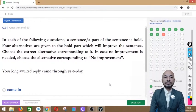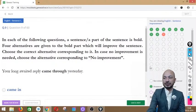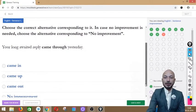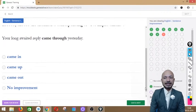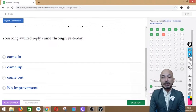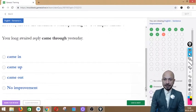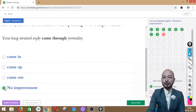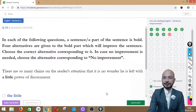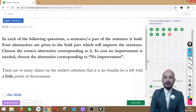Question 9 asks: 'Your long-awaited reply came through yesterday.' The phrase 'came through' is in bold. The options are: came in, came up, came out, or no improvement. The sentence is absolutely correct as it is — 'came through' means it arrived, by post or any other means. So we click no improvement.